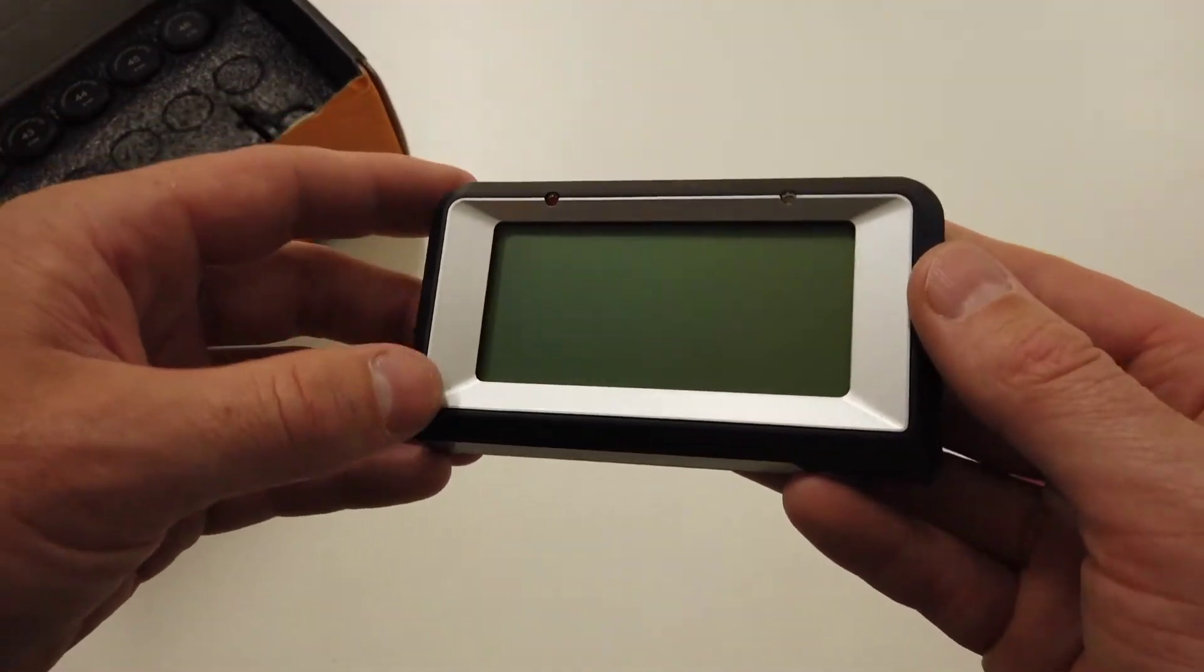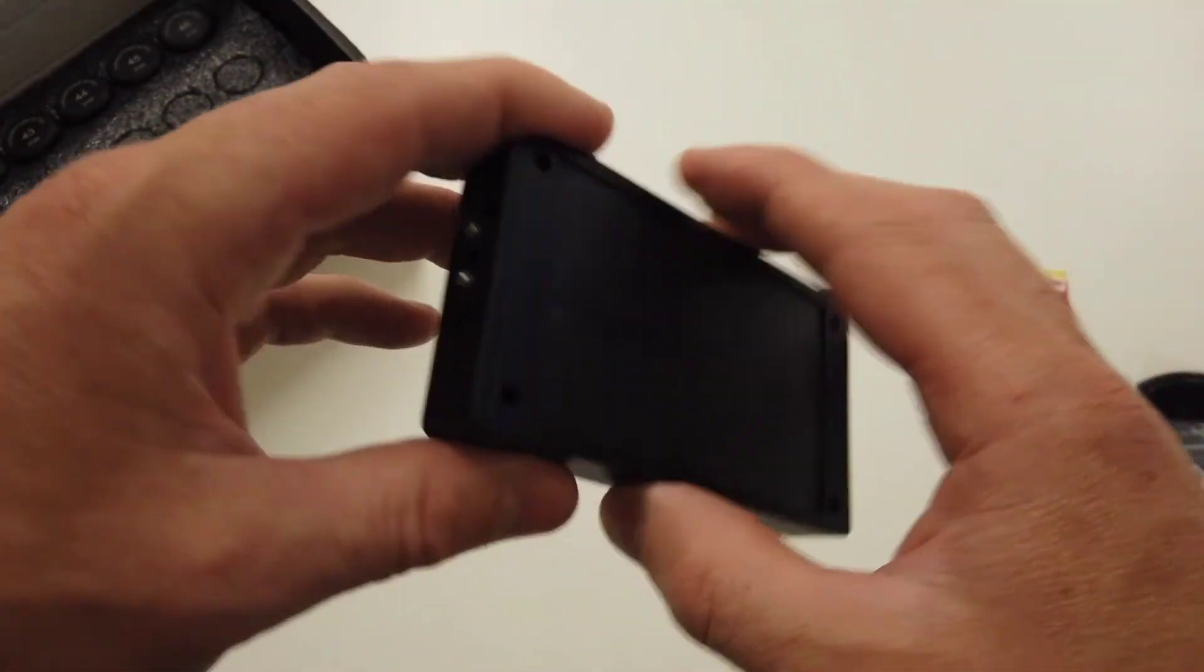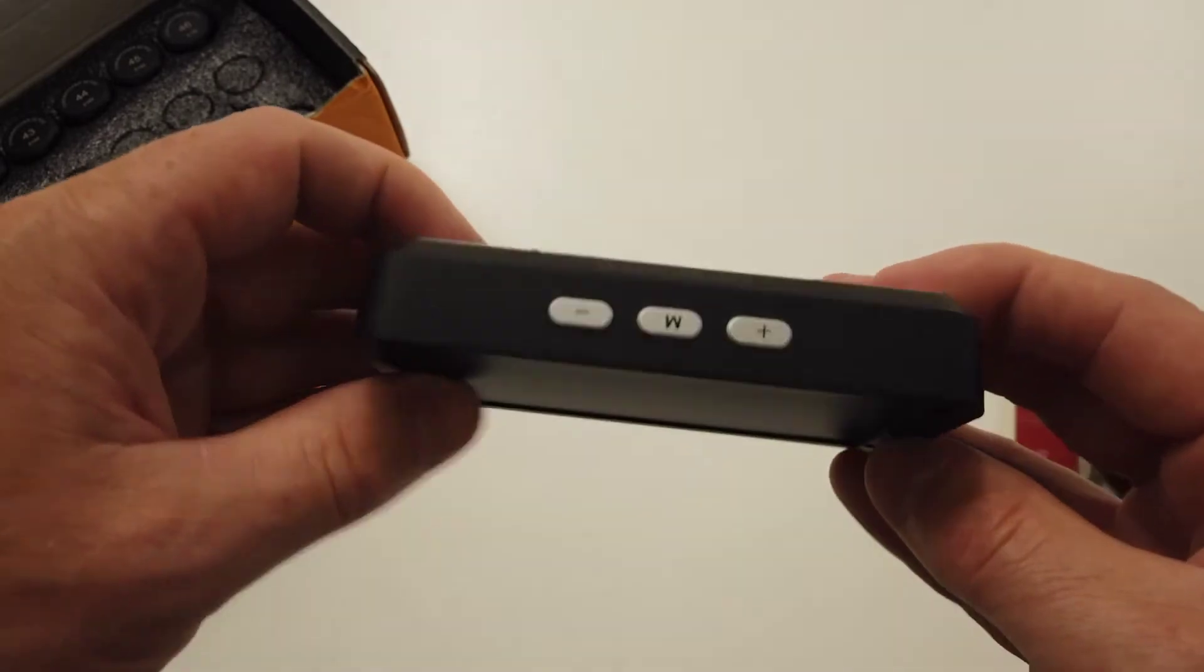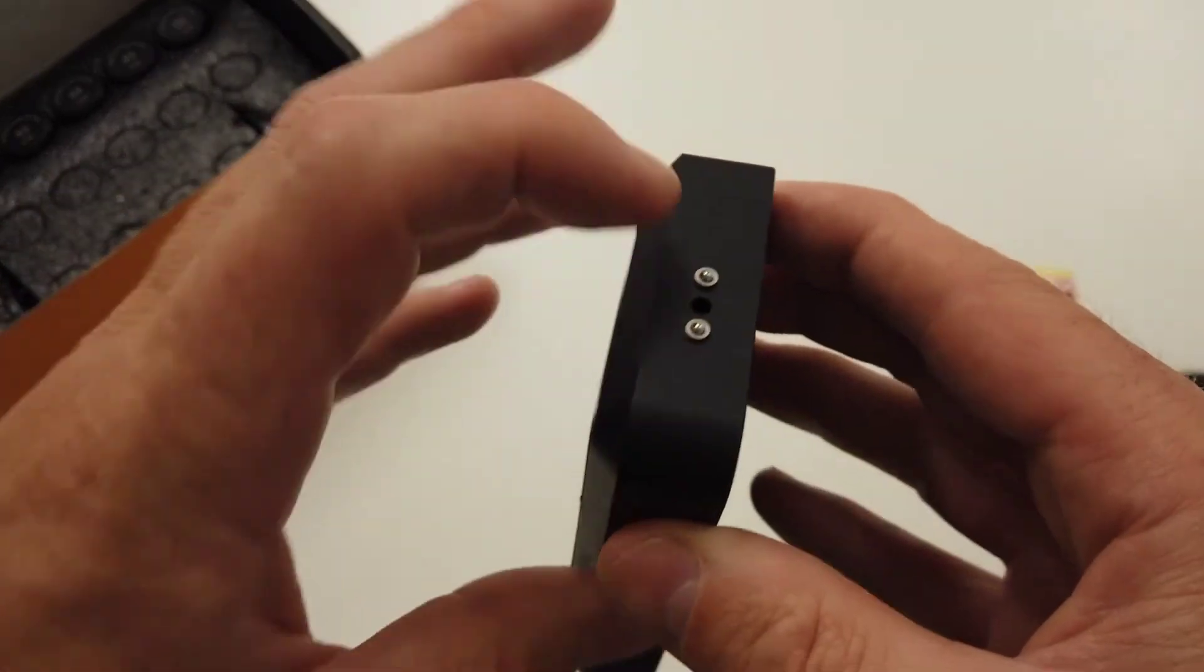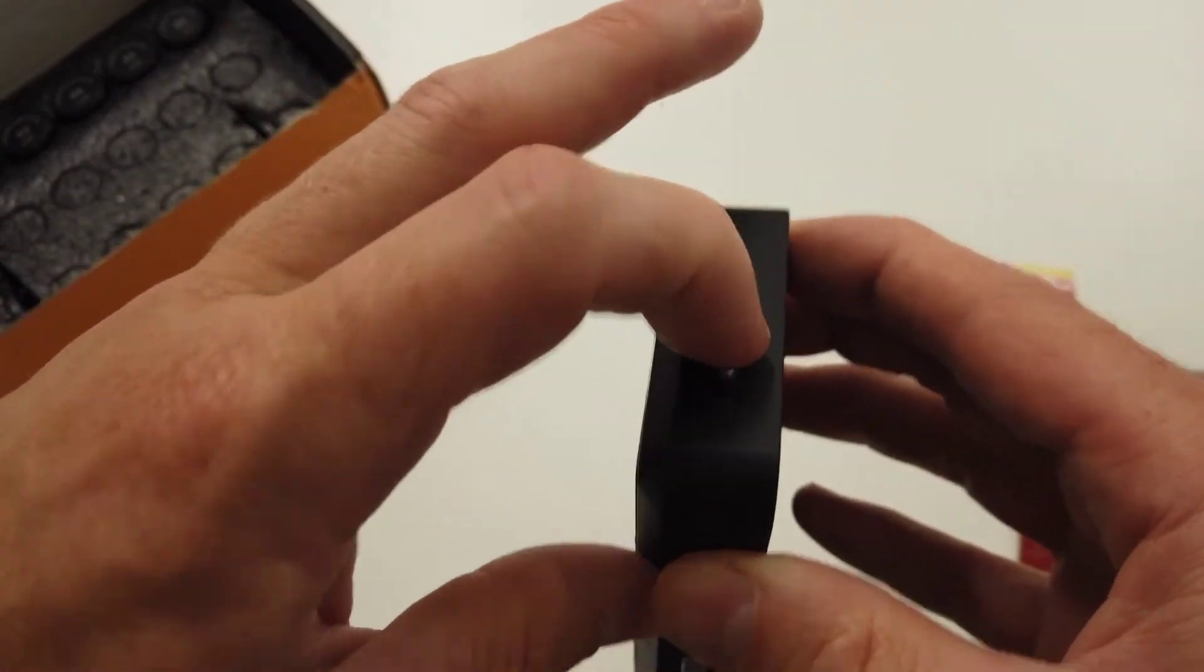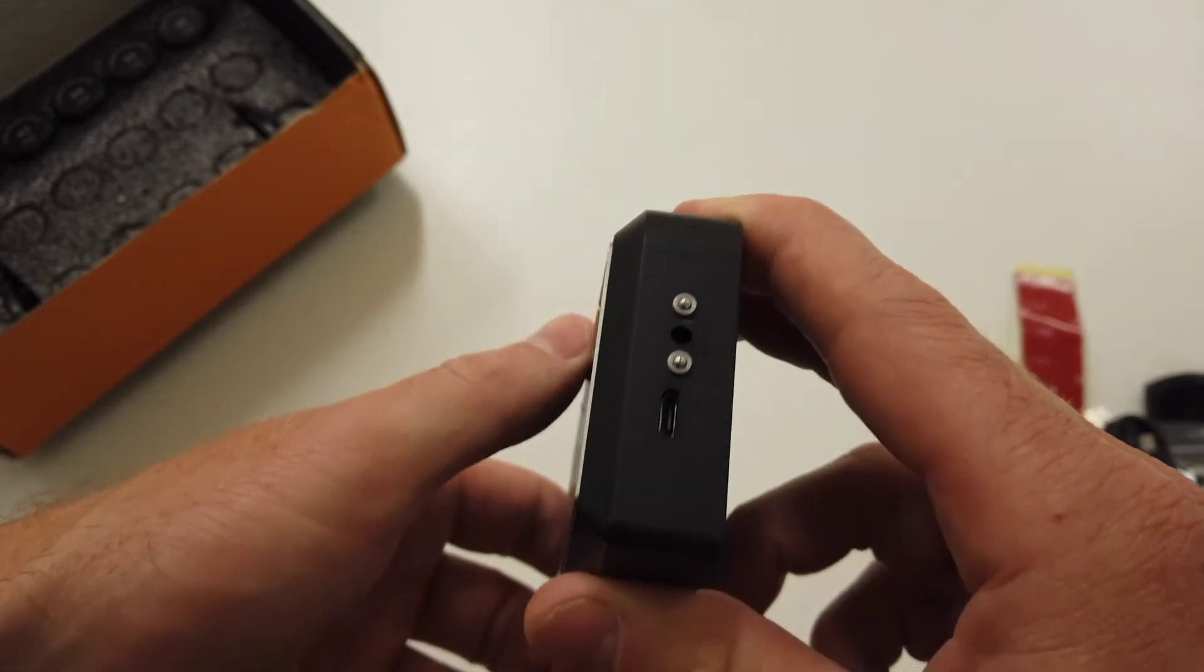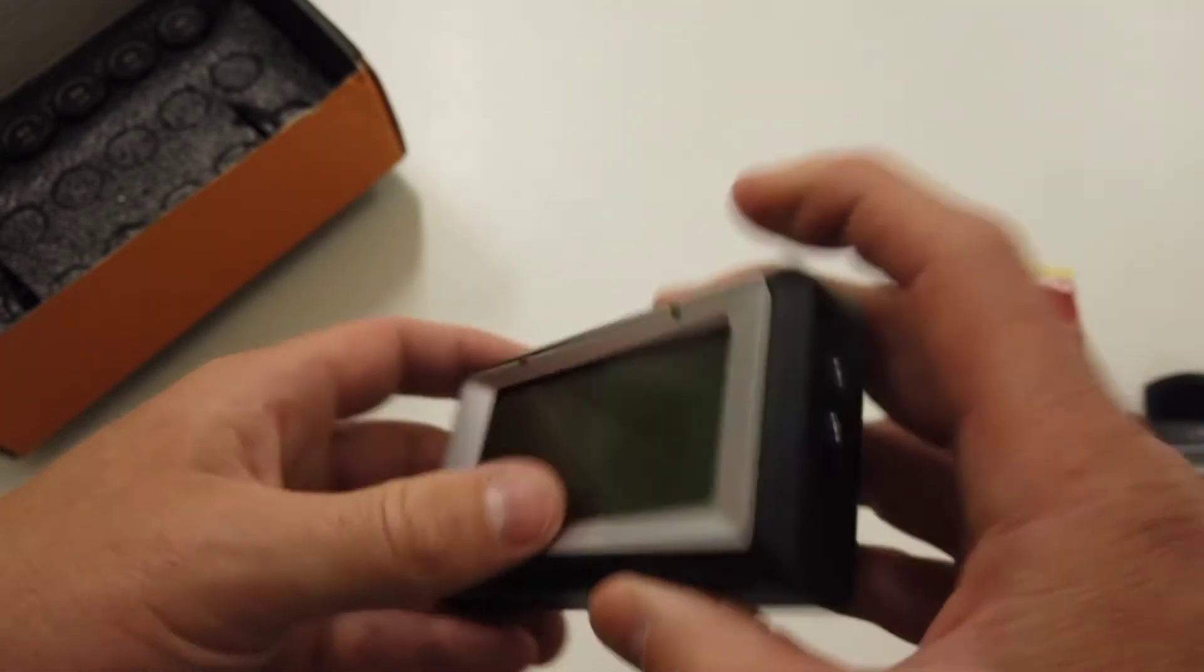You have the actual screen itself, with a solar panel on the back, three buttons on the top, and a charging port.